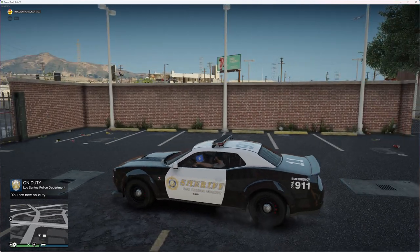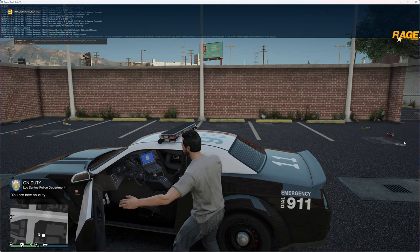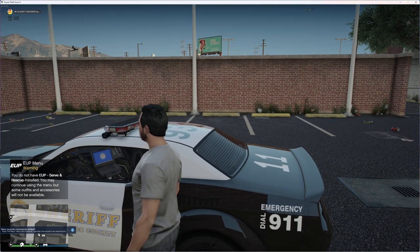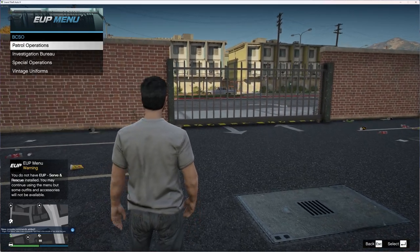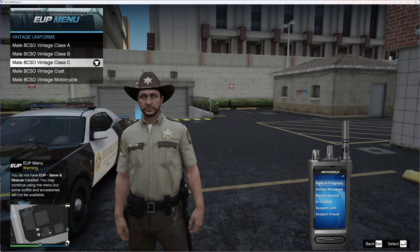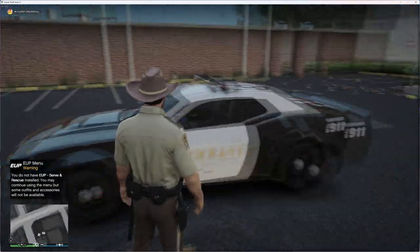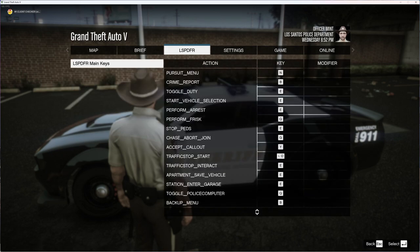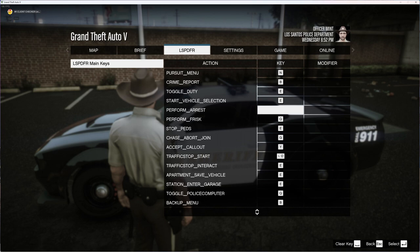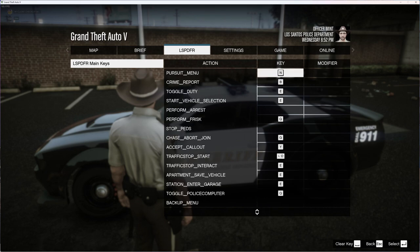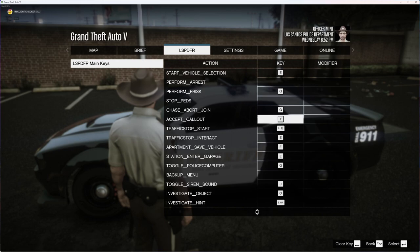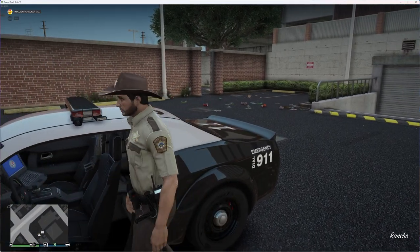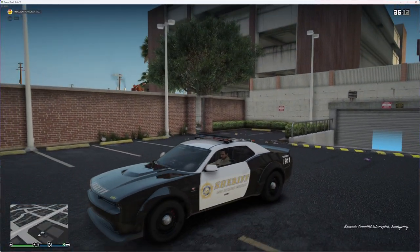So everything is loaded — your main stuff is running. Your EUP Menu you can load by typing 'Load Plugin' then 'EUP Menu.' Hit F11 to open it and you've got a bunch of different stuff — vintage uniforms, Class C uniform, etc. Some stuff might conflict with key bindings, so go to LSPDFR, go to Key Bindings, and you can clear the Arrest key, Stop the Ped key, Backup Menu key, and others to avoid conflicts.